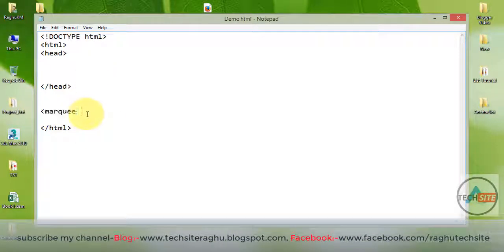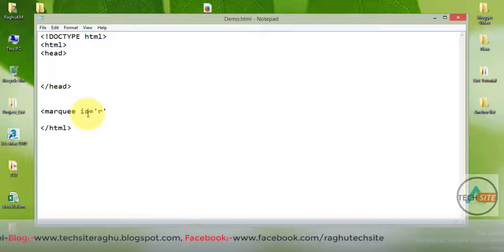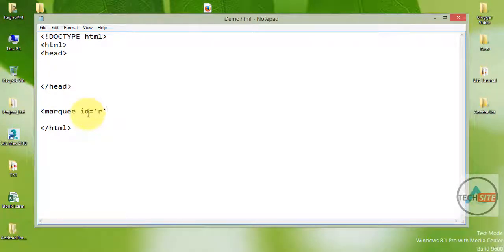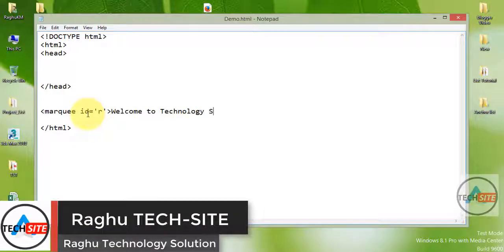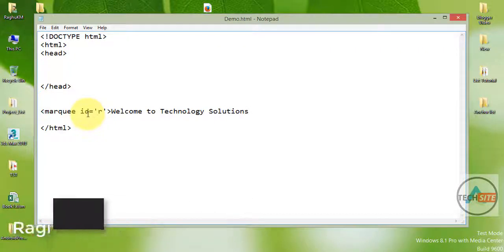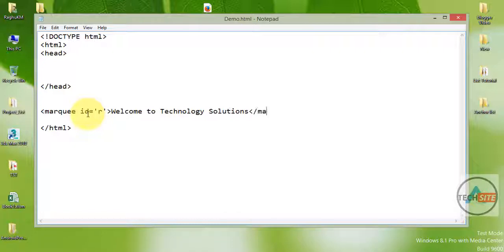Marquee id is equal to single quotation — r anthaki, you have 10 beaker ok. Welcome to technology solutions. Here marquee in tag, marquee in tag.